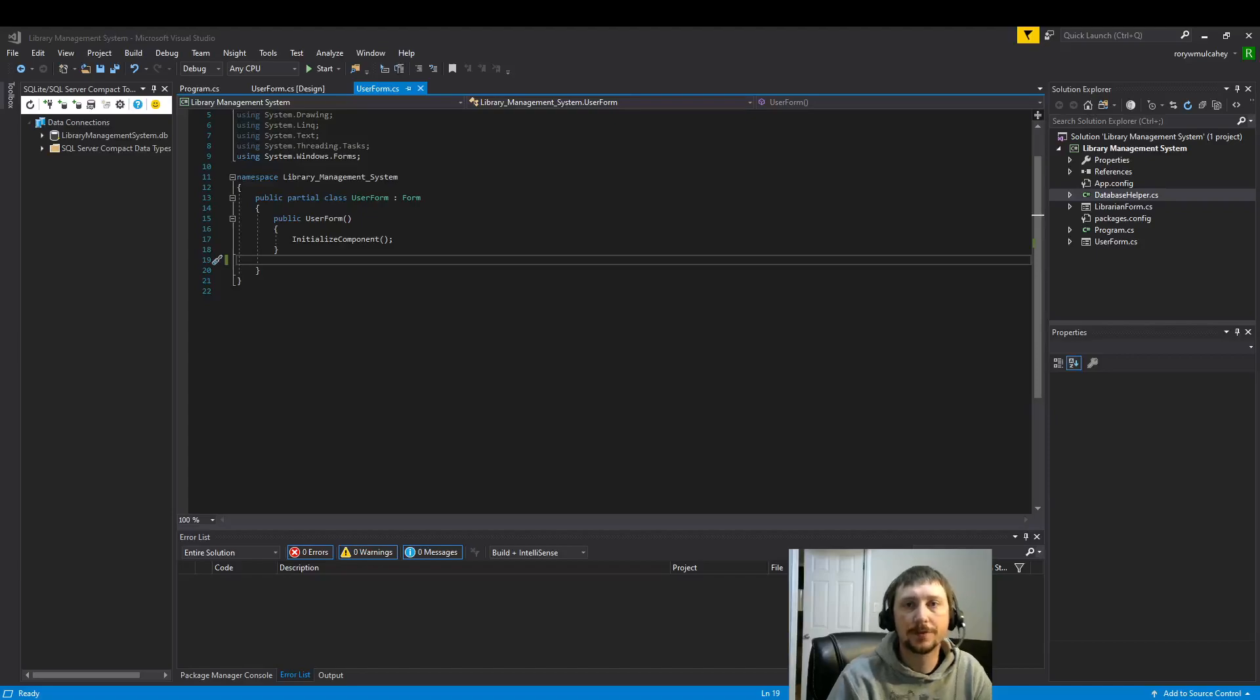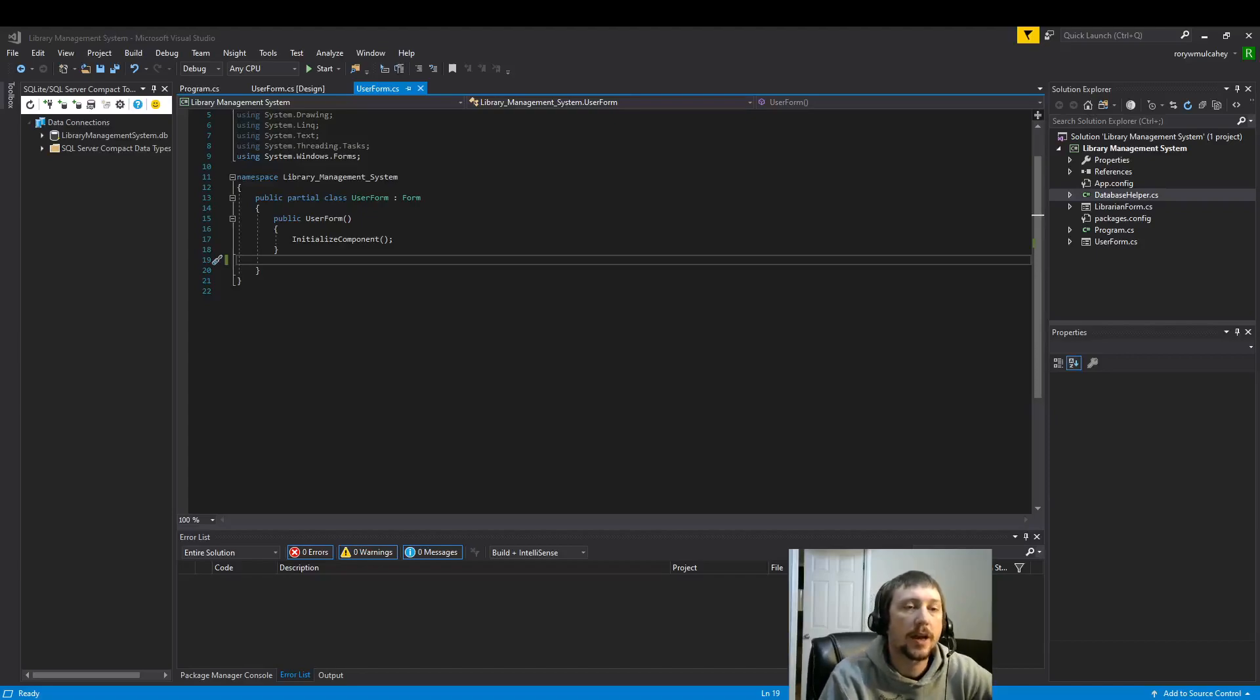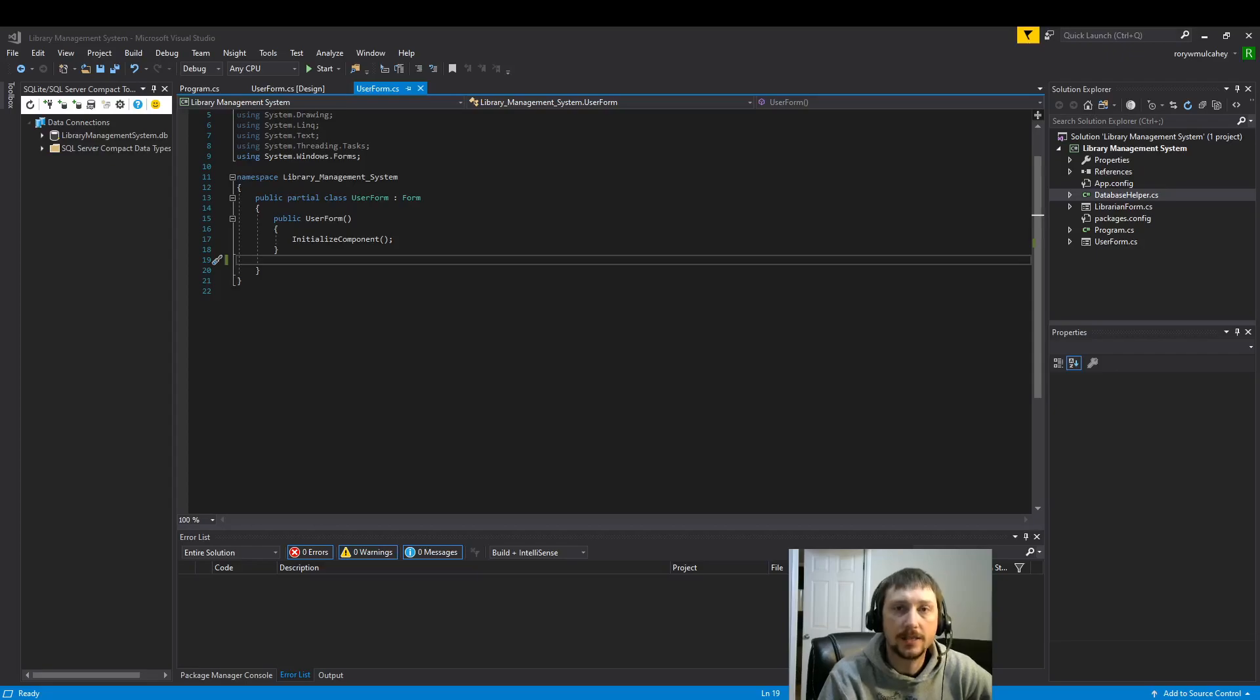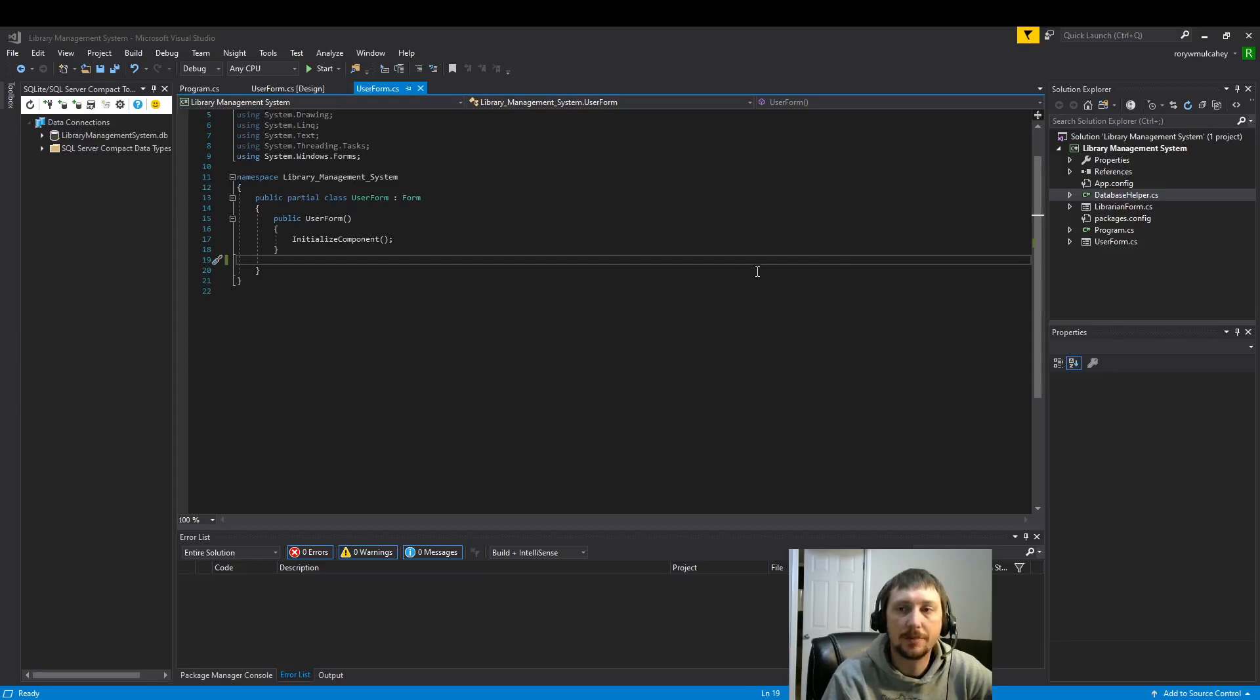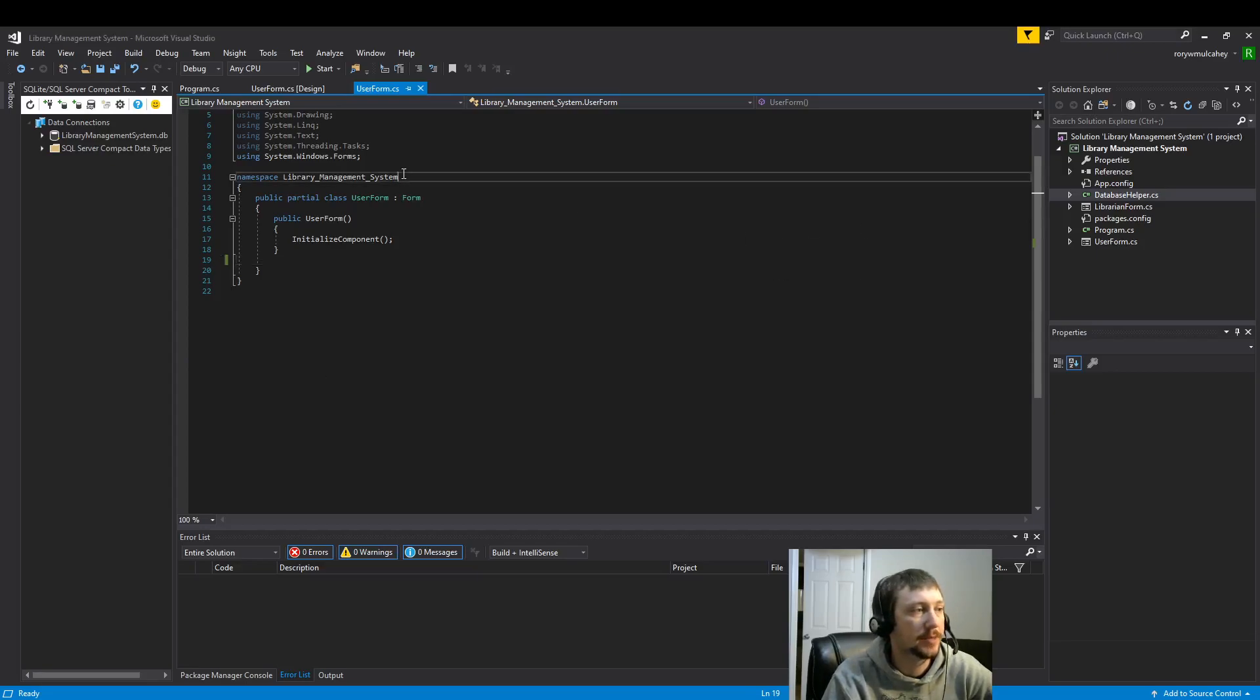Hello everyone. Today we're going to look at building a class in our C# .NET program we have open here. We're going to be building our library management system.